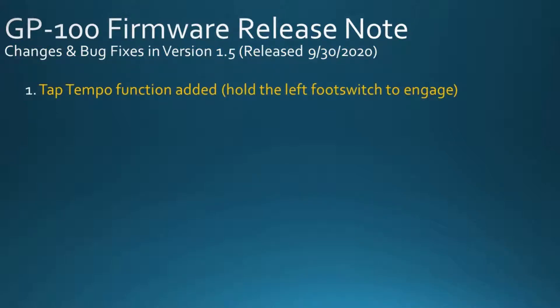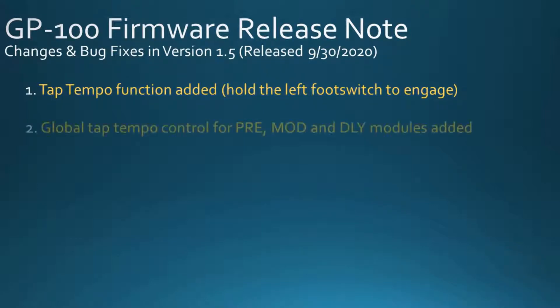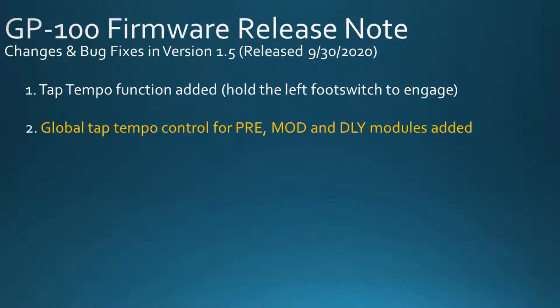1. Tap tempo function added. Hold the left foot switch to engage. 2. Global tap tempo control for PRE, MOD, and DLY modules added.